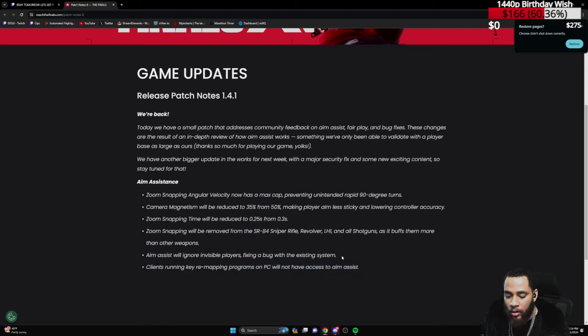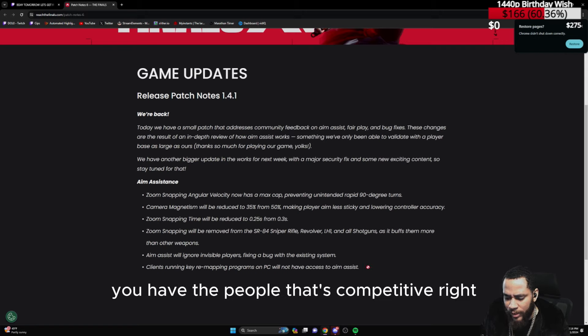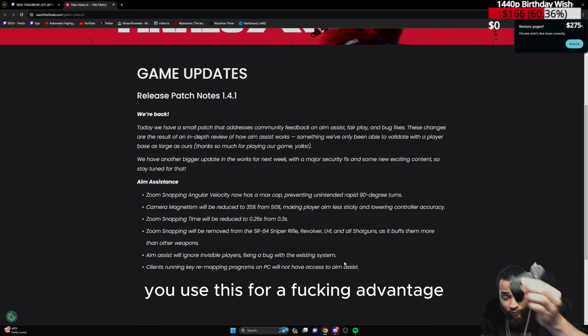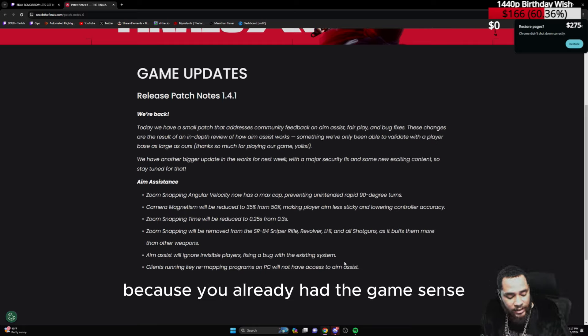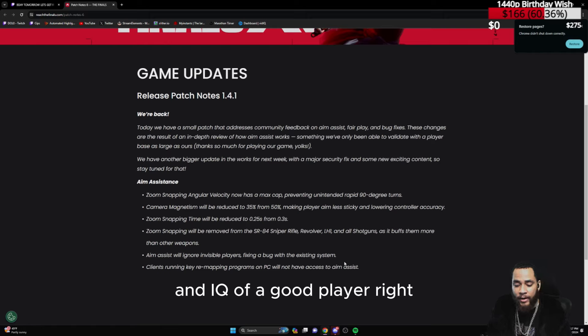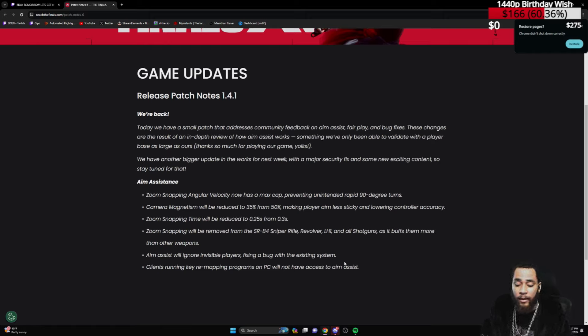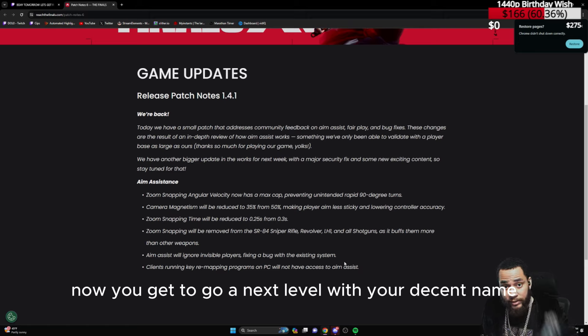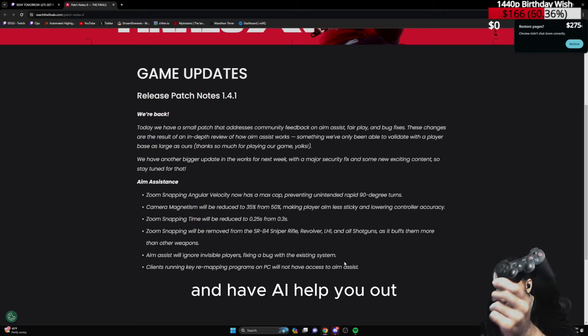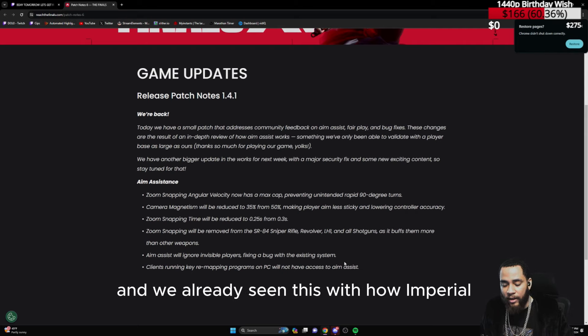That's basically what this is because we already know over 60% of the community are on controller for multiple reasons. You have the people that are competitive, right? You use this for an advantage because you already had the game sense, the experience and IQ of a good player. You already have decent aim. Now you get to go to the next level with your decent aim, your decent brain power, and have AI help you out. It's basically a two versus one at that point.